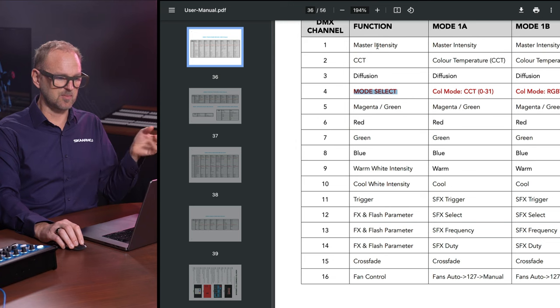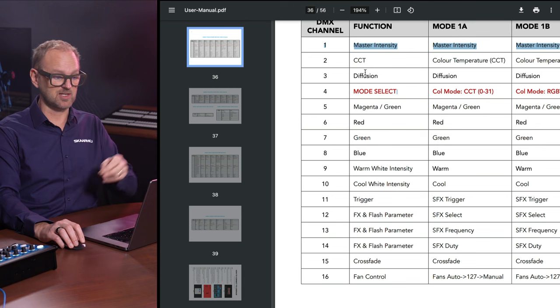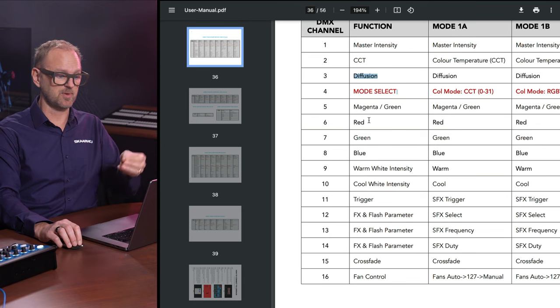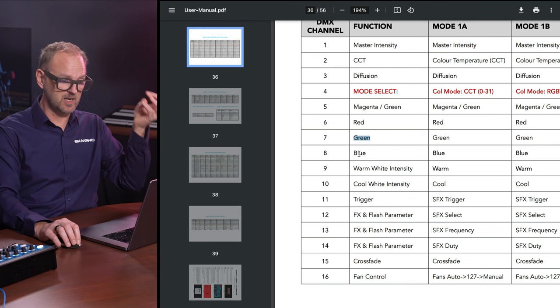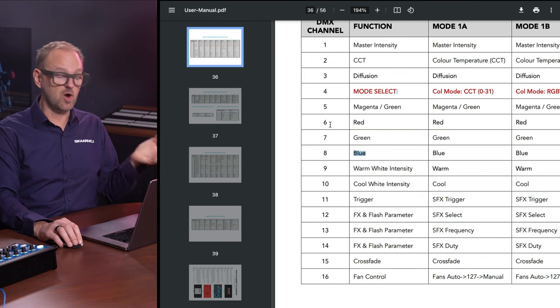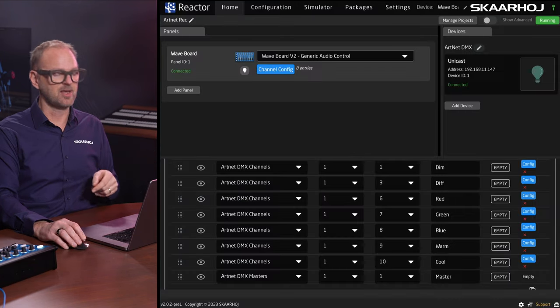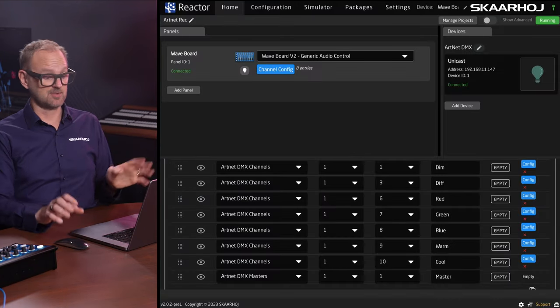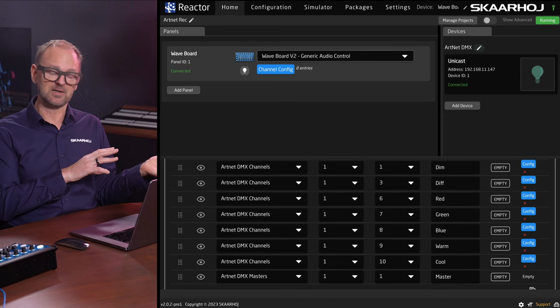We are concentrating on number one, three, six, and so on. One is master intensity makes sense, right? Diffusion on number three, then we have red, green, blue, warm, and cool on the remaining six up to 10. Makes sense, right? And other lamps will have it differently.